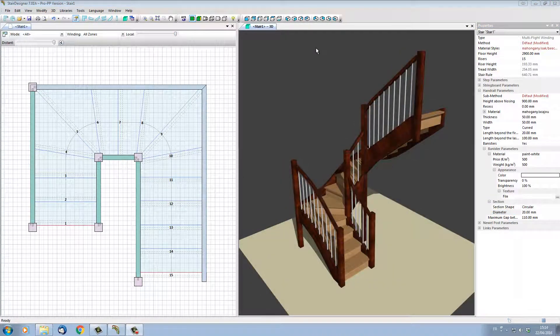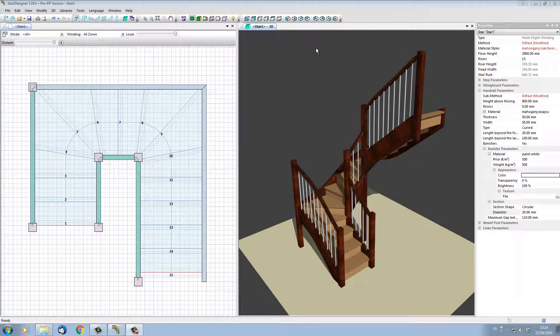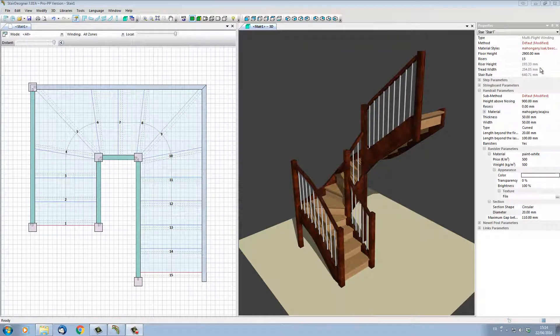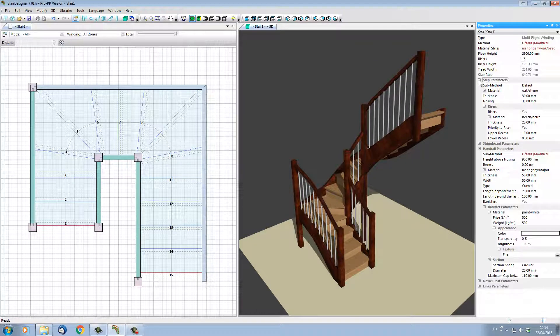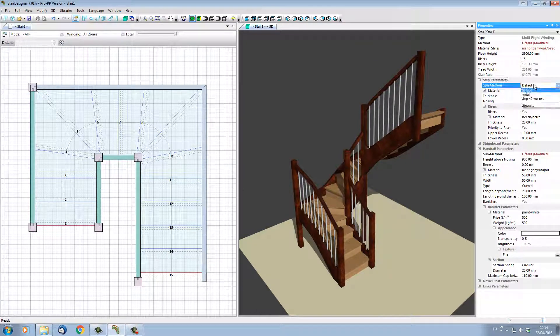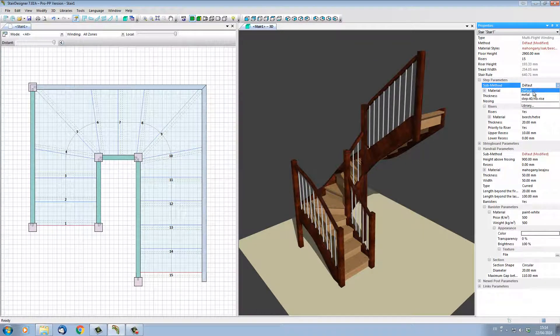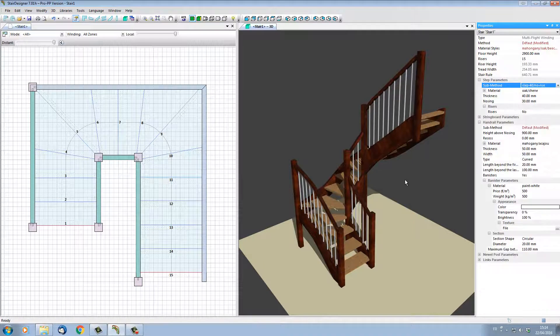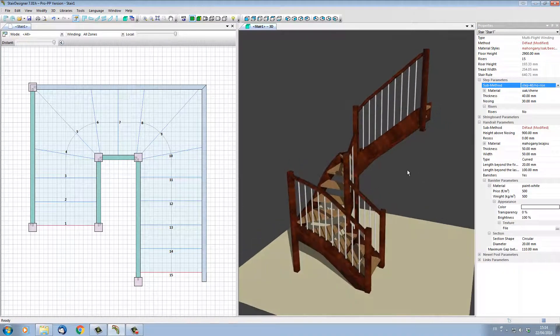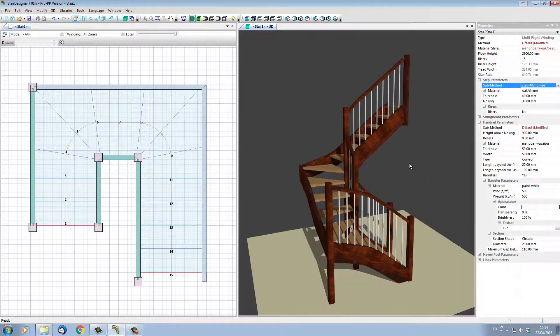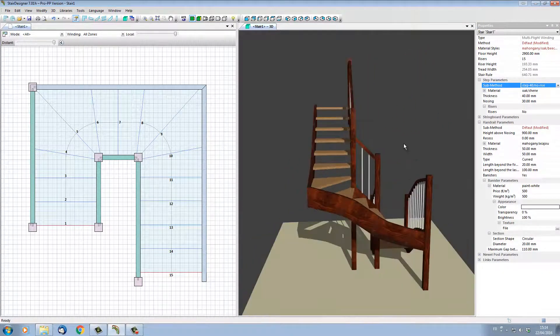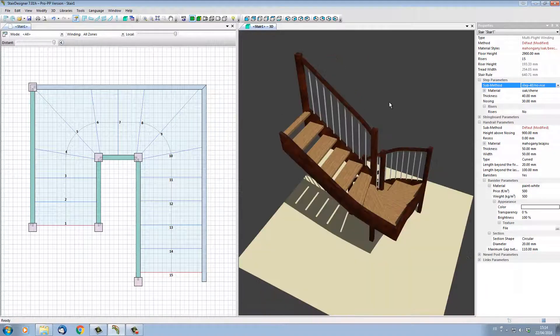It's also possible to change the style of each part by applying a global method. For instance, if I do not want risers on this stair, I can actually go into my step parameters and change the submethod default style and take 'No Risers.' StairDesigner has actually taken away all the risers, so I now have an open-plan stair.